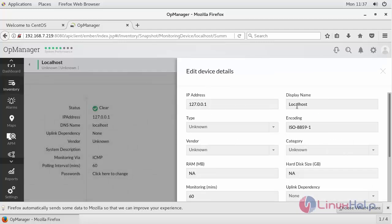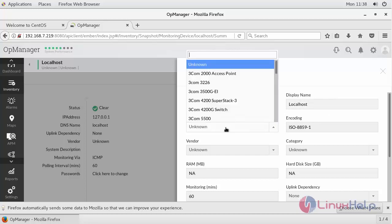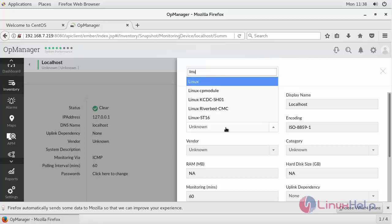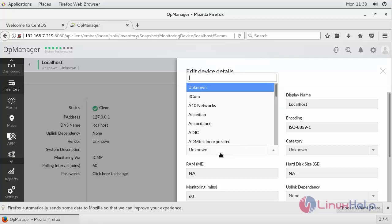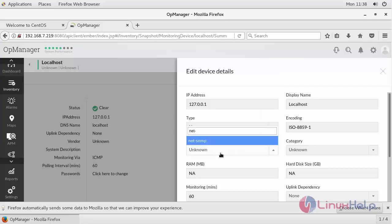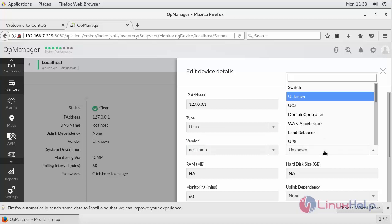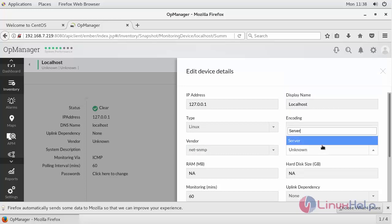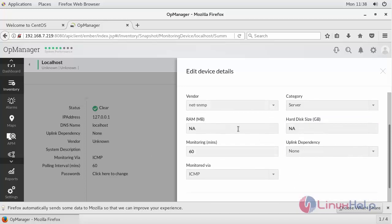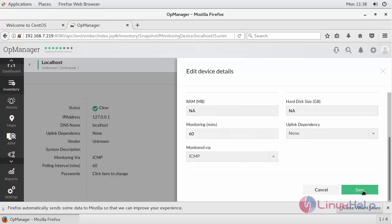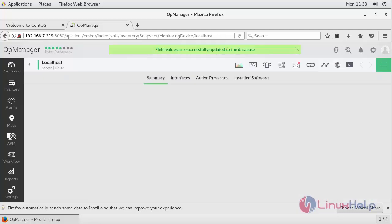Click here and edit your device detail. You can provide your IP address, provide the display name, type as Linux server, vendor I am going to select as net SNMP, category which I am going to use for my authentication, and category as server. Remaining everything leave it as such and save this. Your field values are updated successfully.